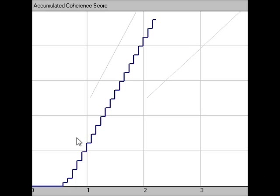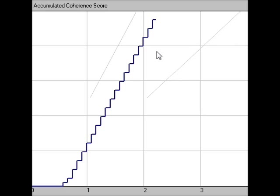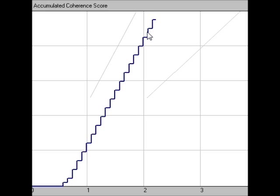Now we can look at my accumulated coherence score. You see the blue line — that's where my coherence levels were. You can see there are lines here, and this represents the zone of coherence — we could just call it the zone. And as you can see, pretty much from the beginning, my heart rhythms were in the zone.